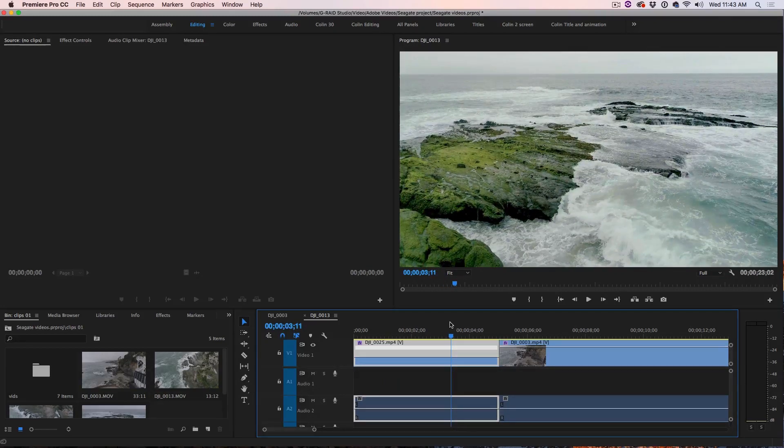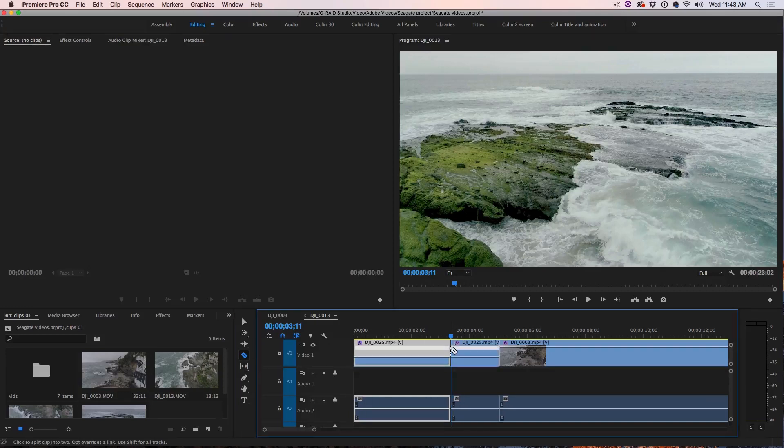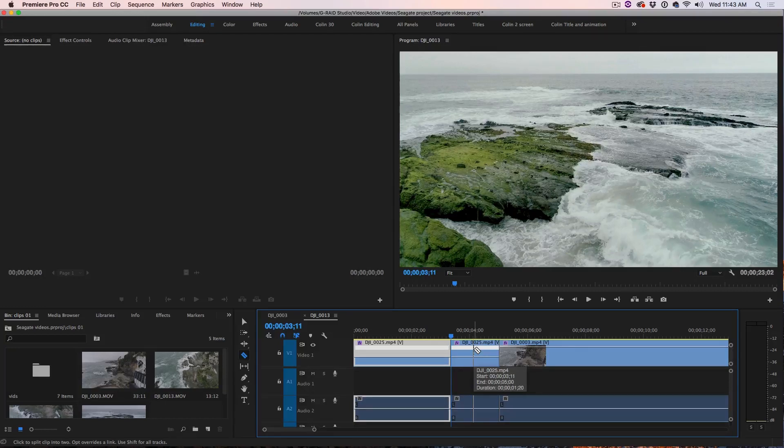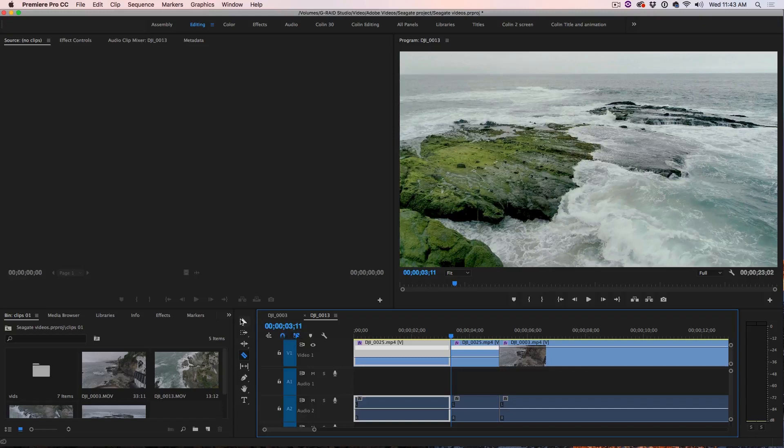Now we're going to take the razor blade tool here and we're just going to cut. So what that's done is it split that clip into two. Now we're going to make the first part of the clip faster and we're going to make the second part of the clip slower.